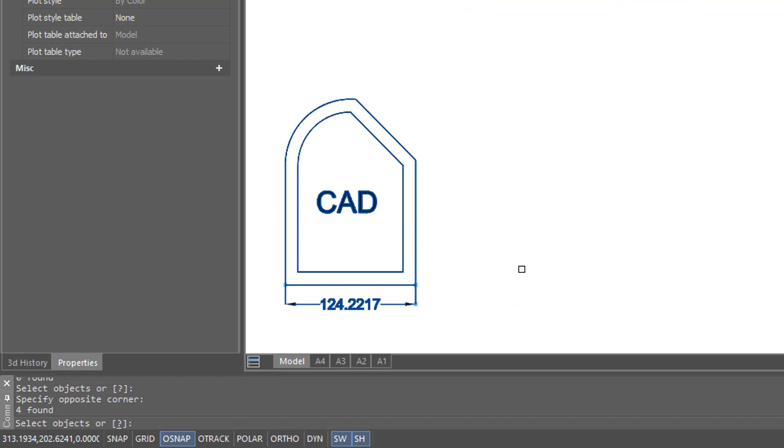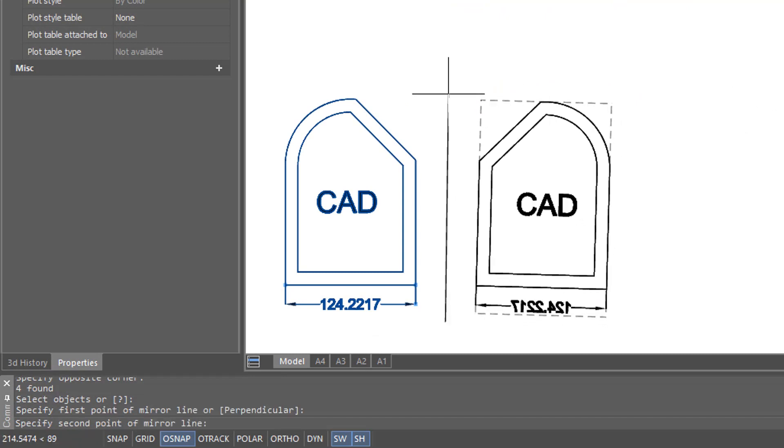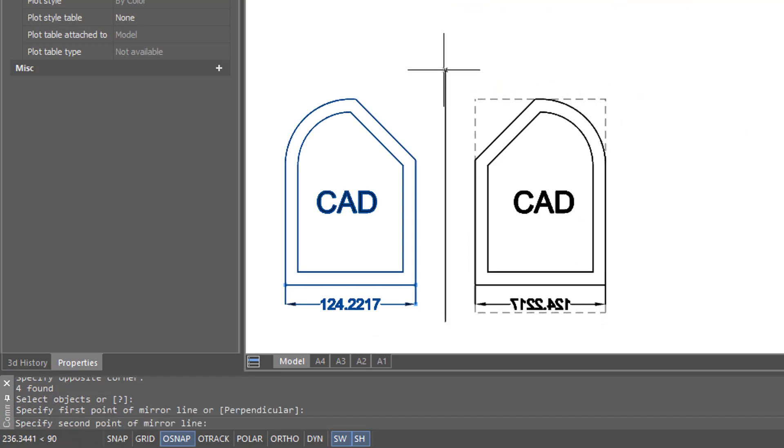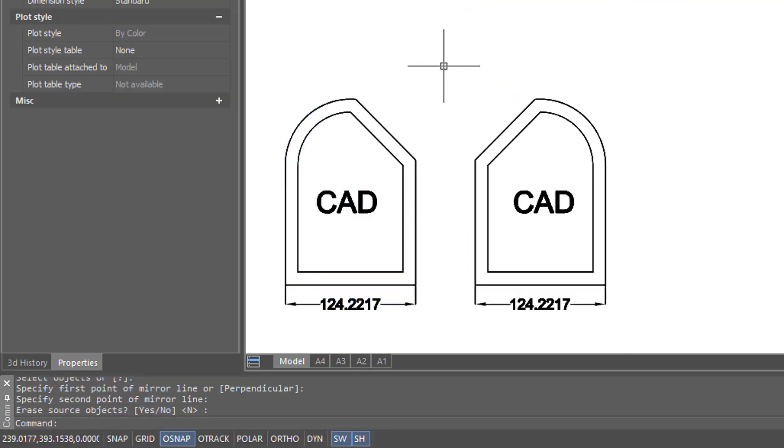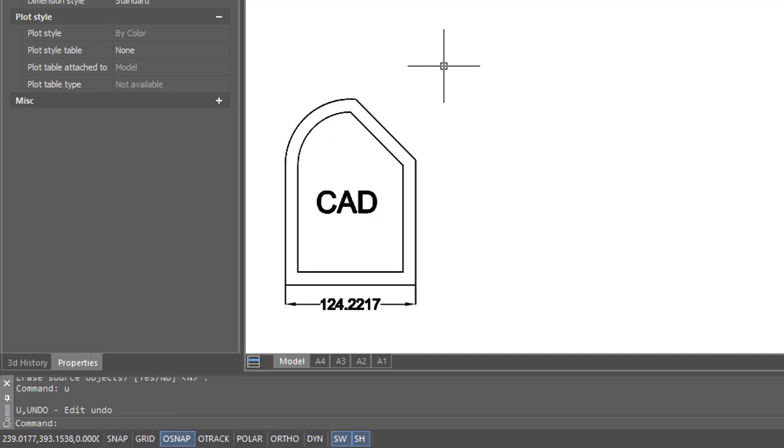By default, nanoCAD doesn't mirror text when you mirror entities, so that you can continue to read the text after it's been mirrored. However, there are some cases where it might be mirrored, and I'll show you what that looks like.